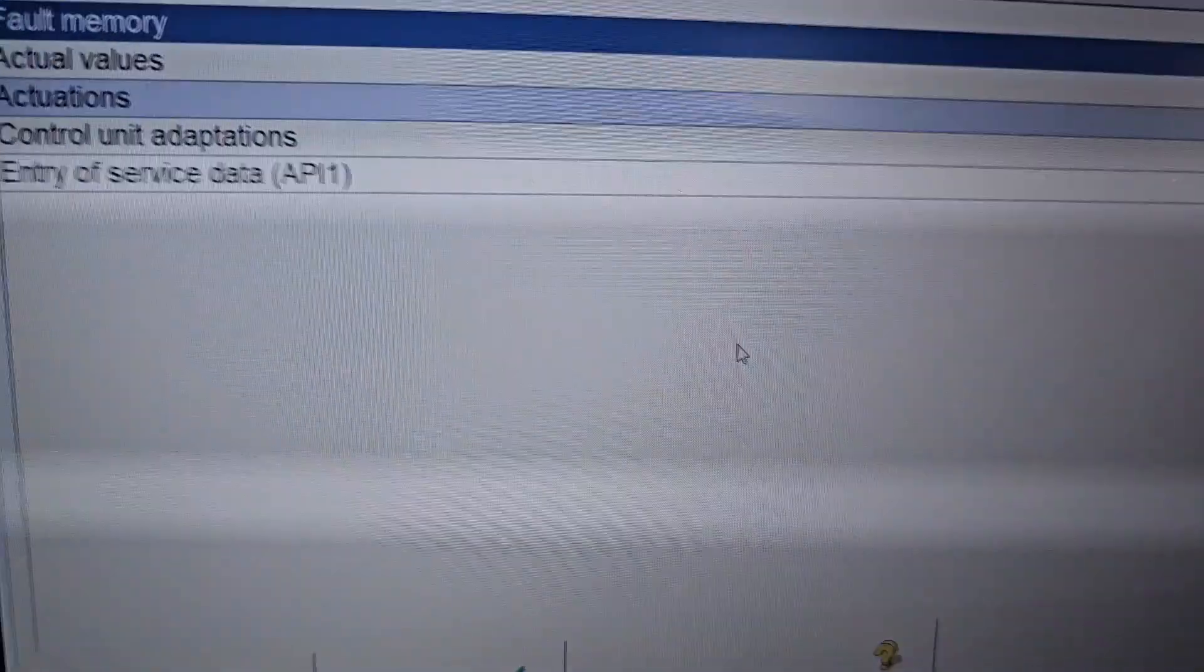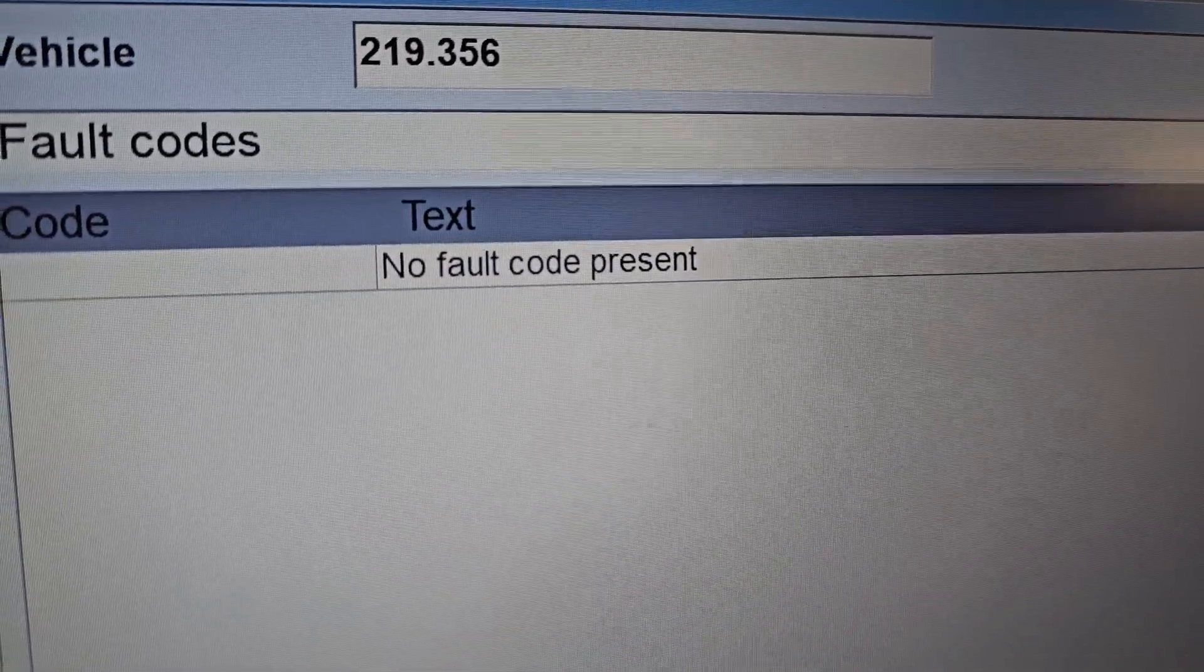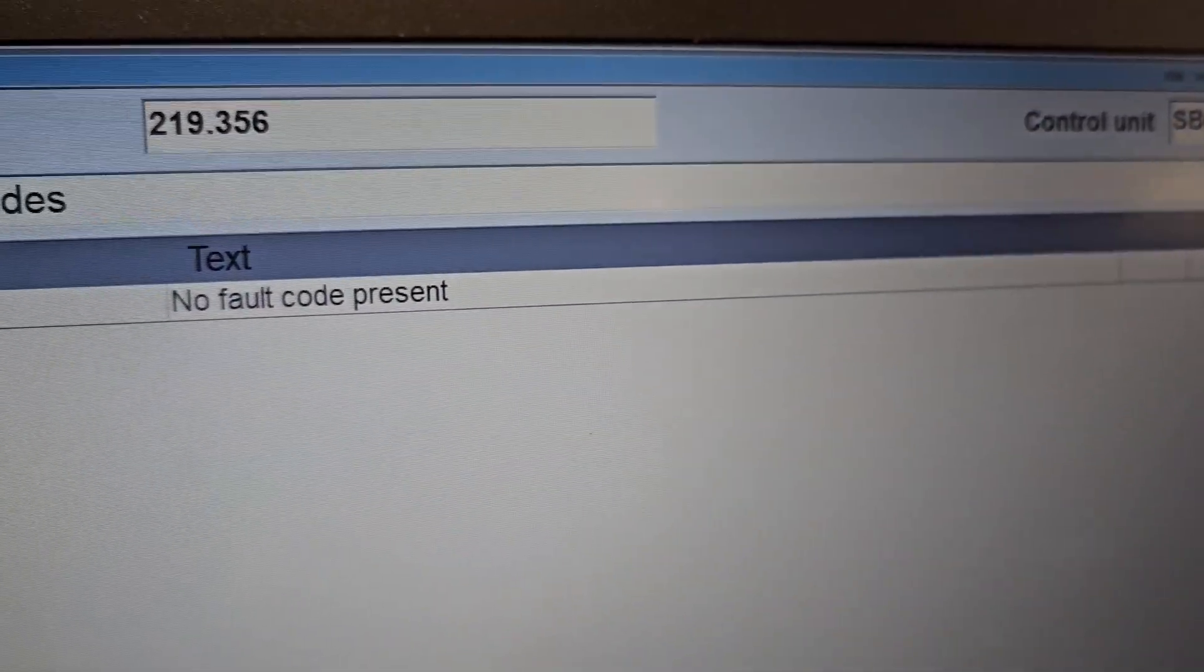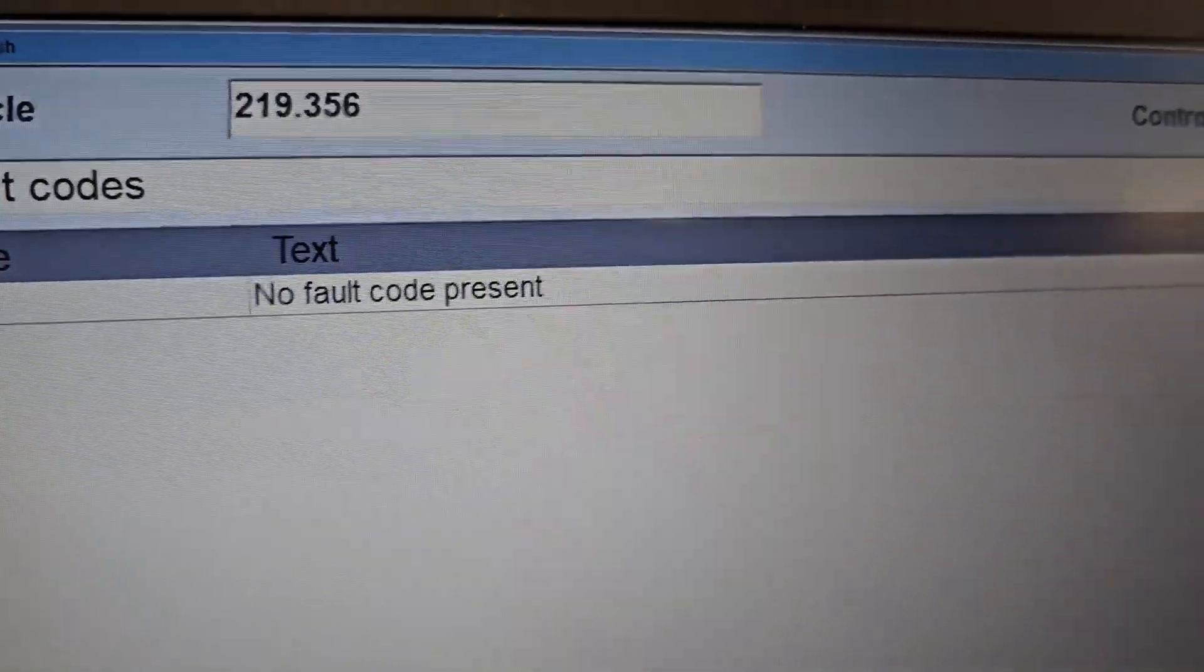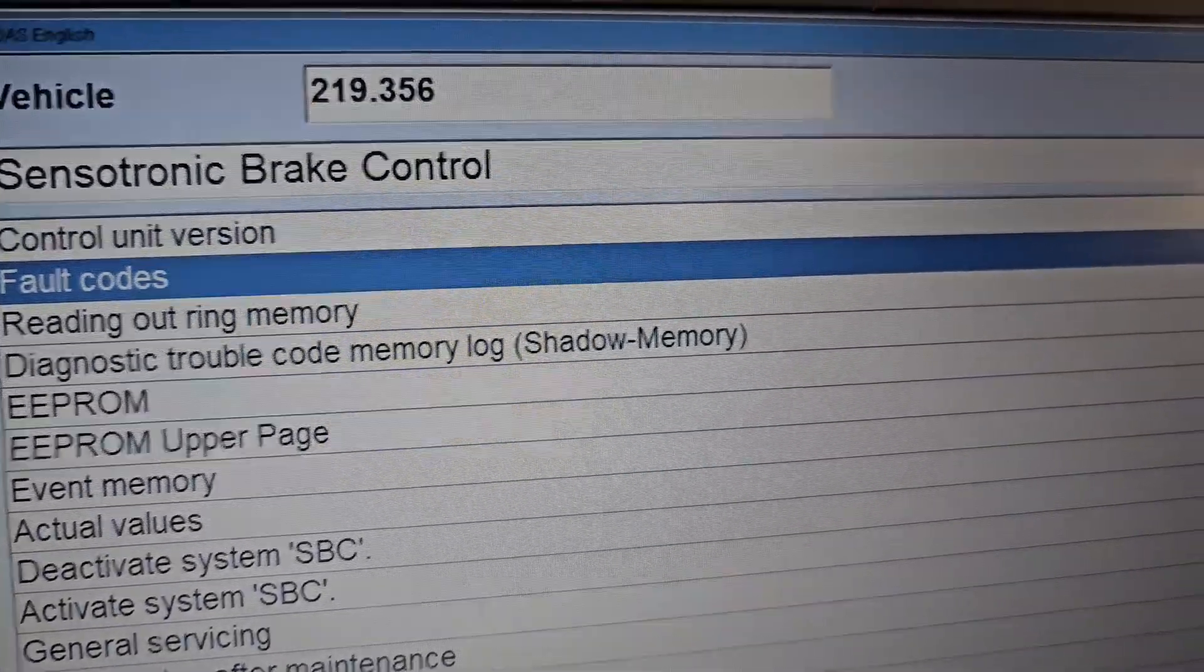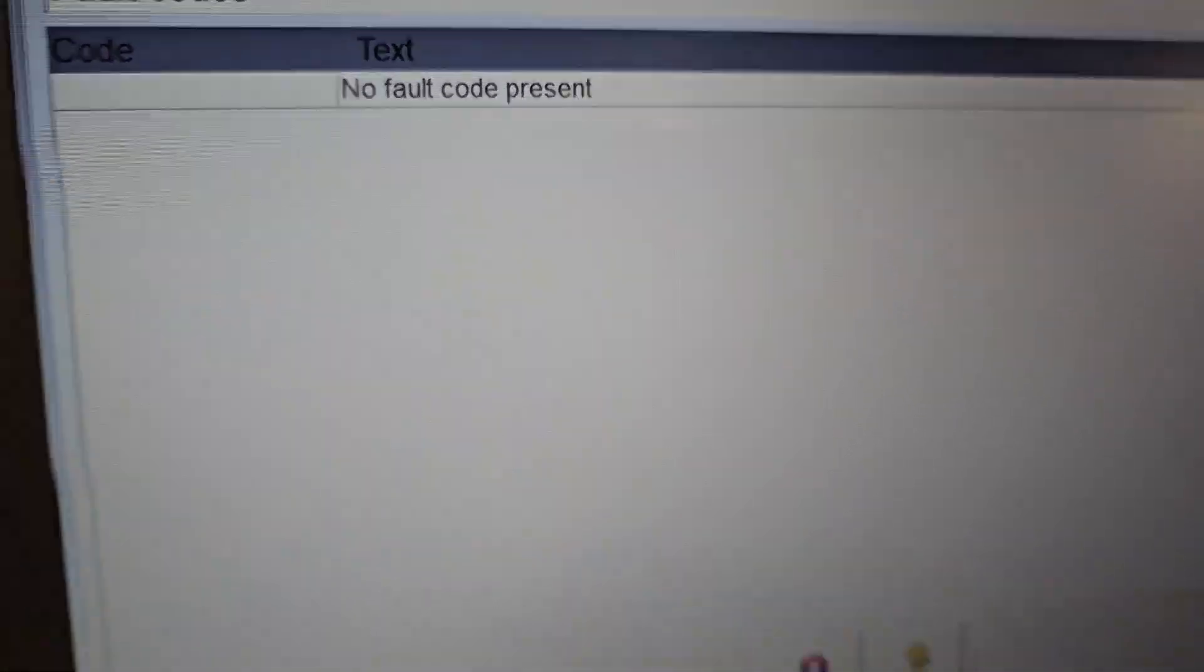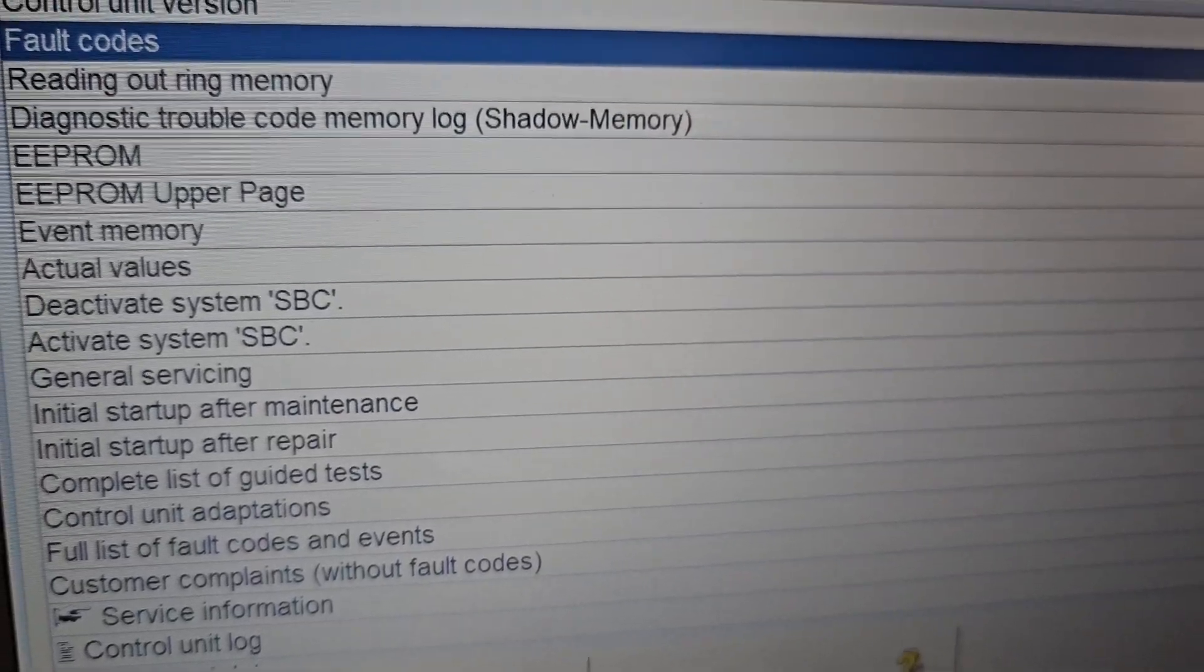That's done. Both memories cleared out, perfect. No fault codes present. That means we completely reset the SBC control unit. Just go back and we can still read codes again. Press F3—no fault codes present. That's perfect, isn't it?